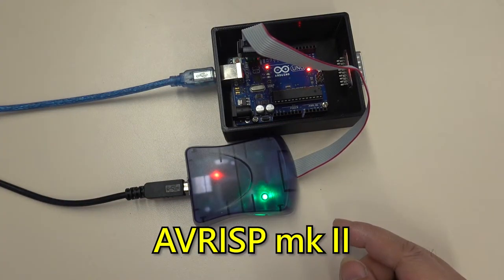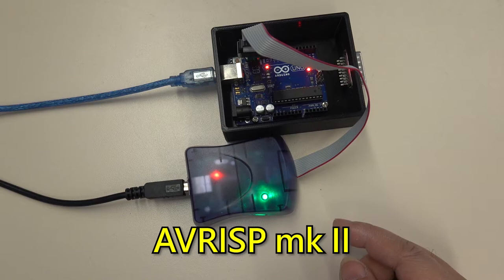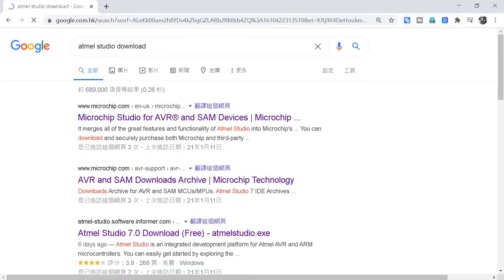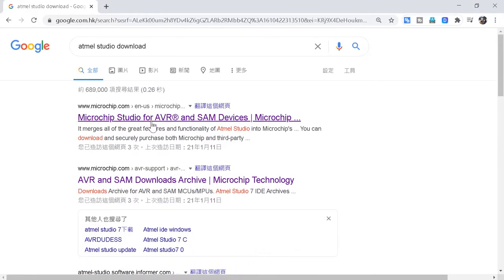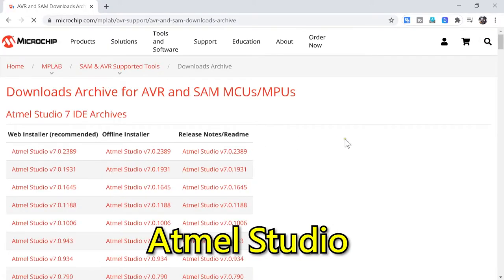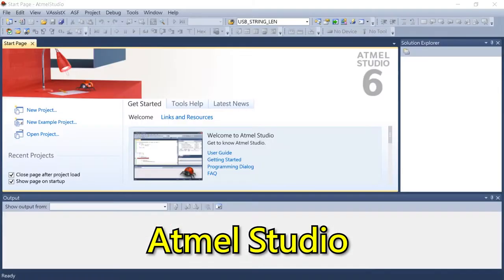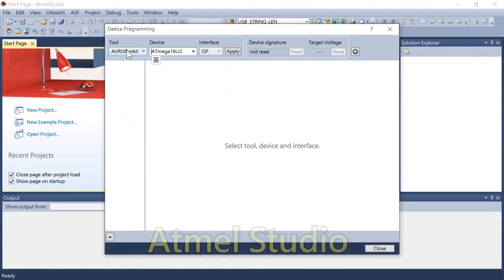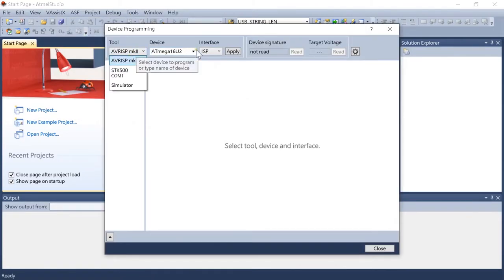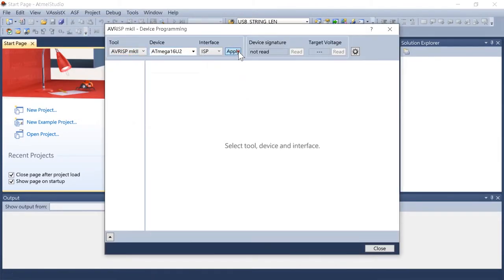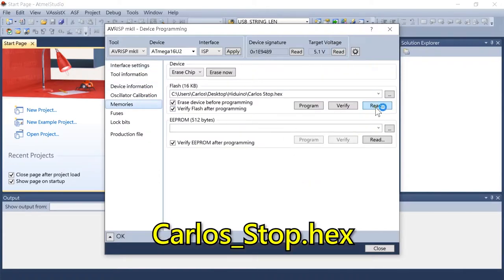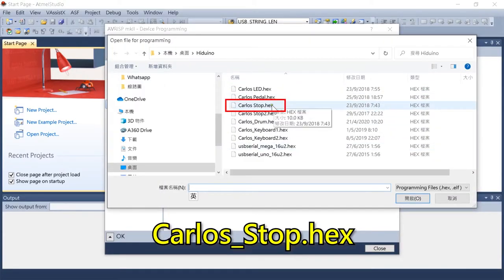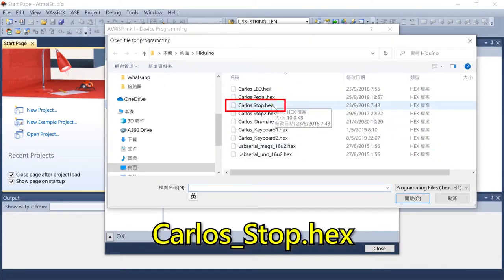There are two USB cables connected to the computer at the same time. Then search for Atmel Studio to download. This software is specifically used to program Atmel chips. Follow my procedure after downloading the software. Put the Carlos.hex file in the info bar to Arduino to replace bootloader.